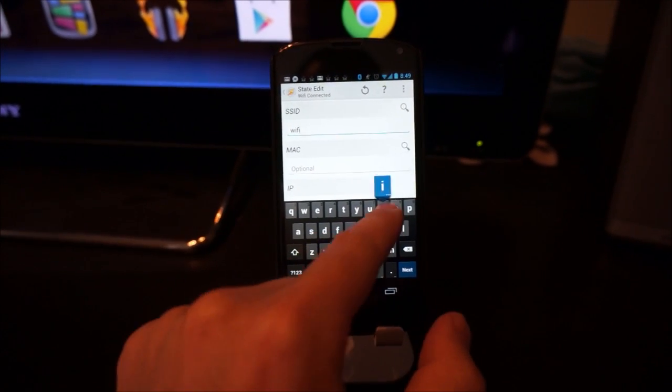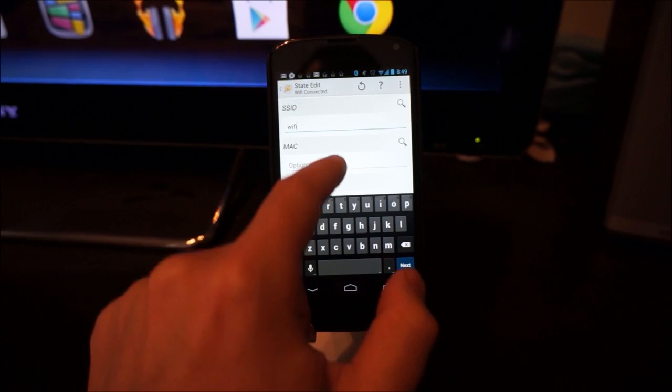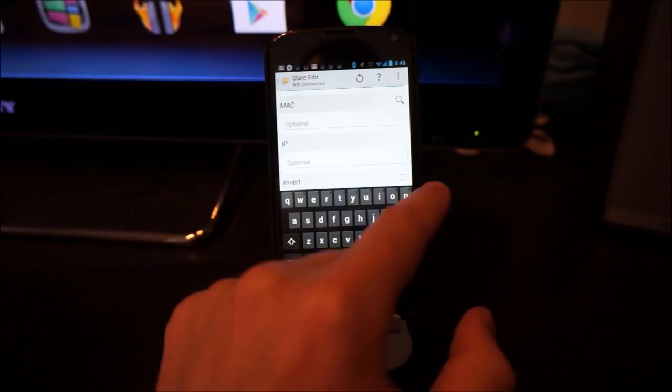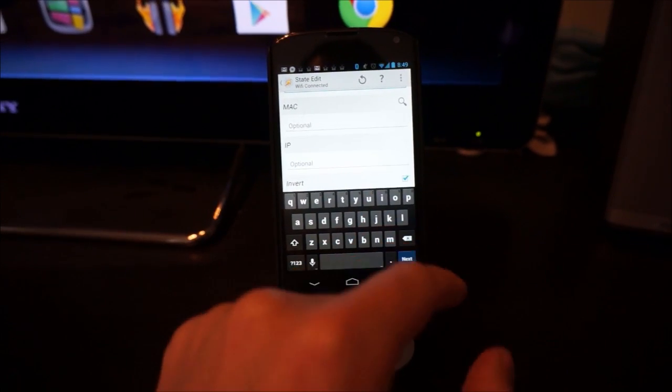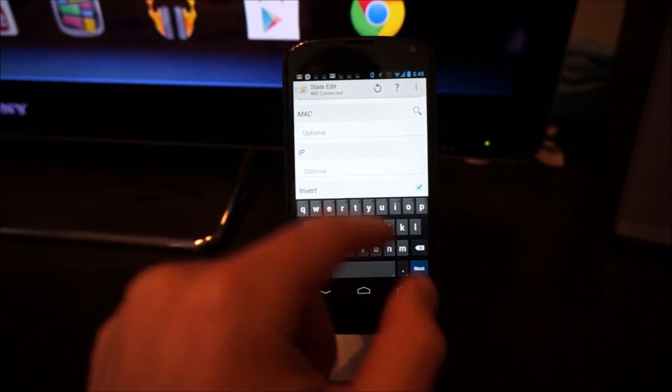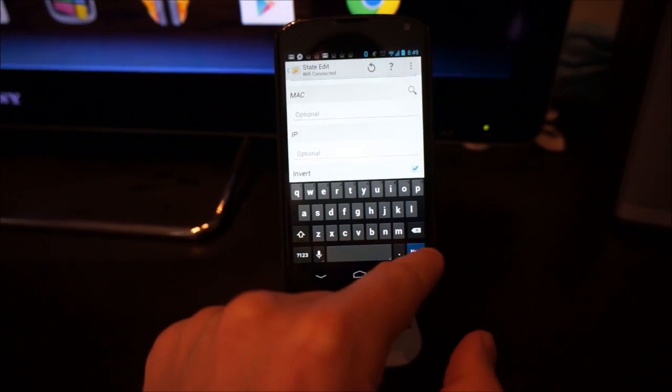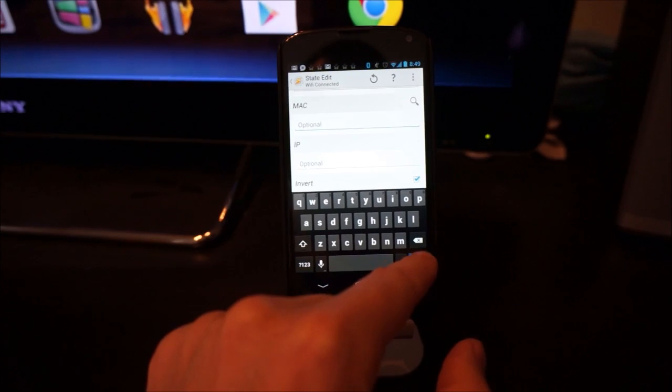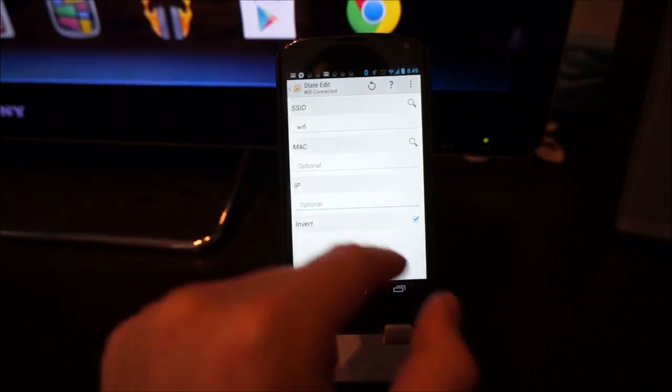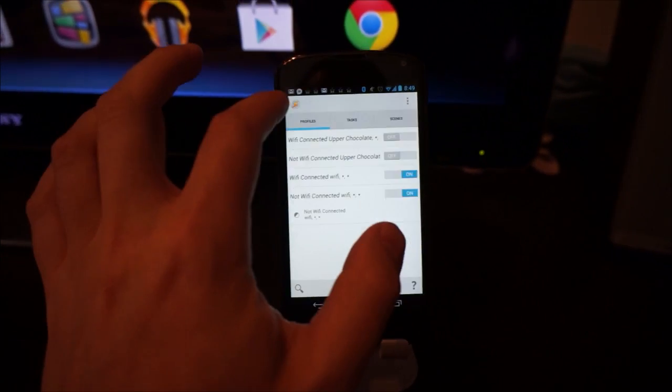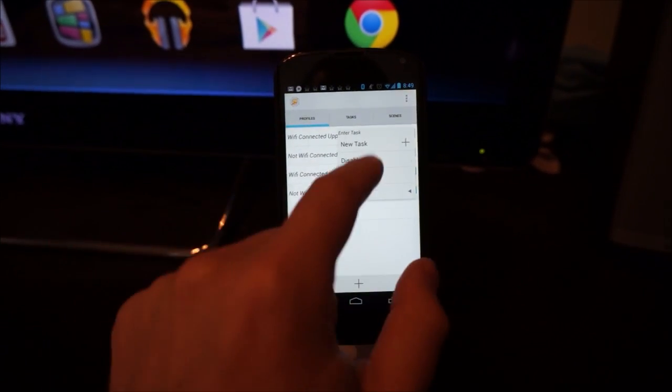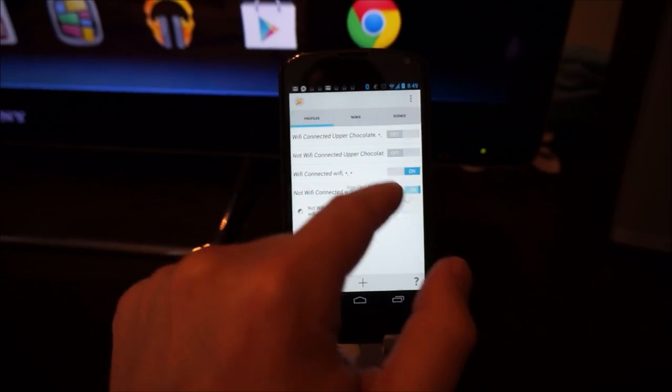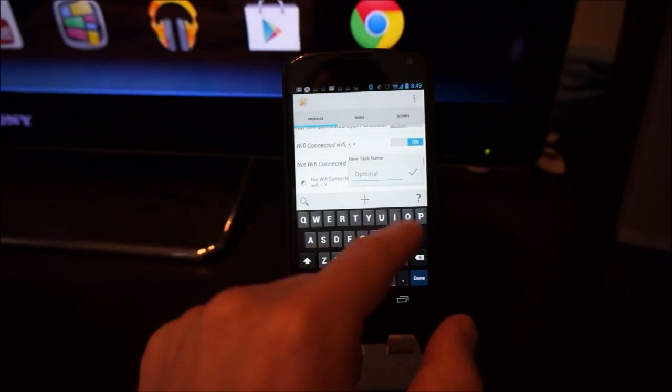But this time, in addition to doing that, we're also going to invert it, which means instead of connected, it's not connected. Go back, add a new task to it.